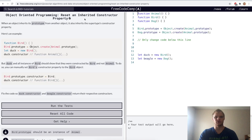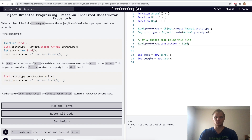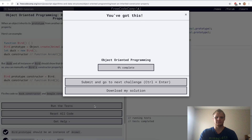Reset an inherited constructor property. When we connected dog and animal, the constructor became animal instead of dog, and we don't want that. For our challenge, we want the dog constructor to be dog and not animal. Yep.